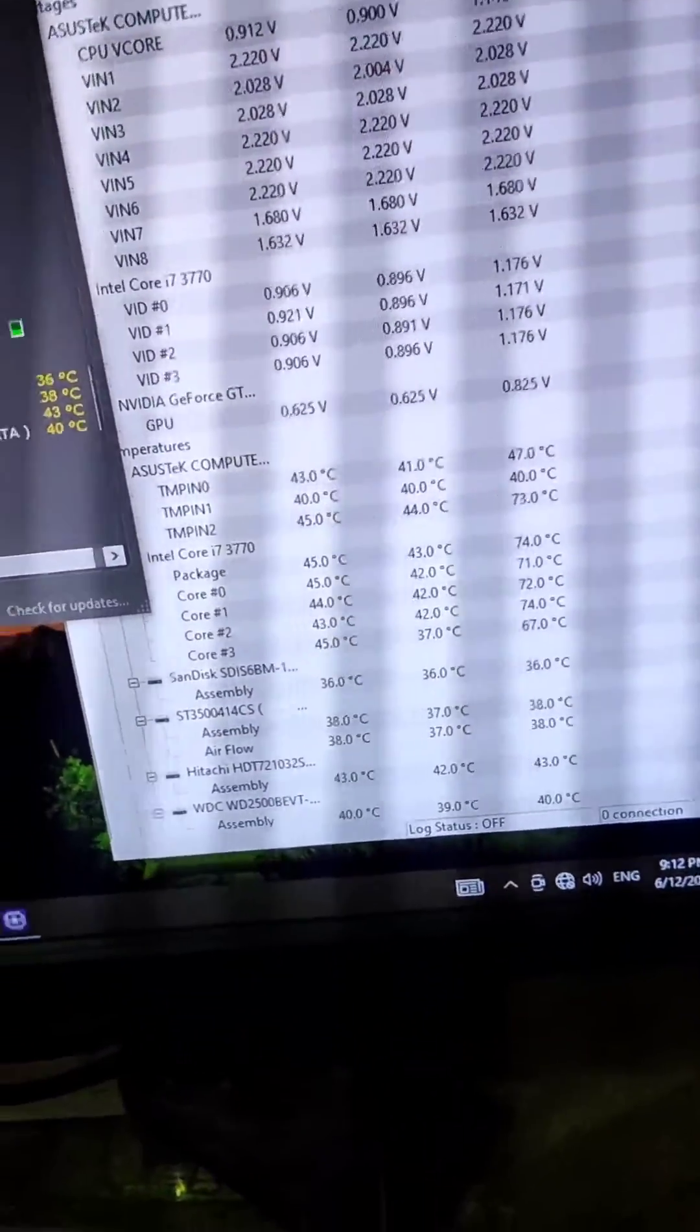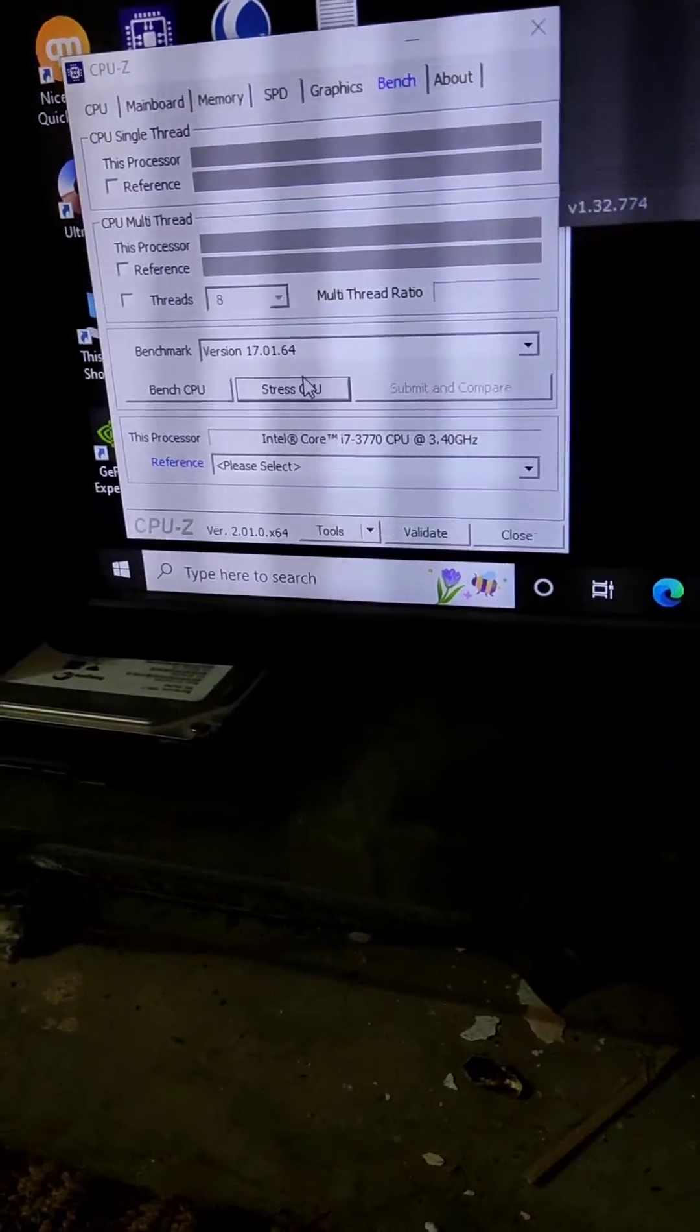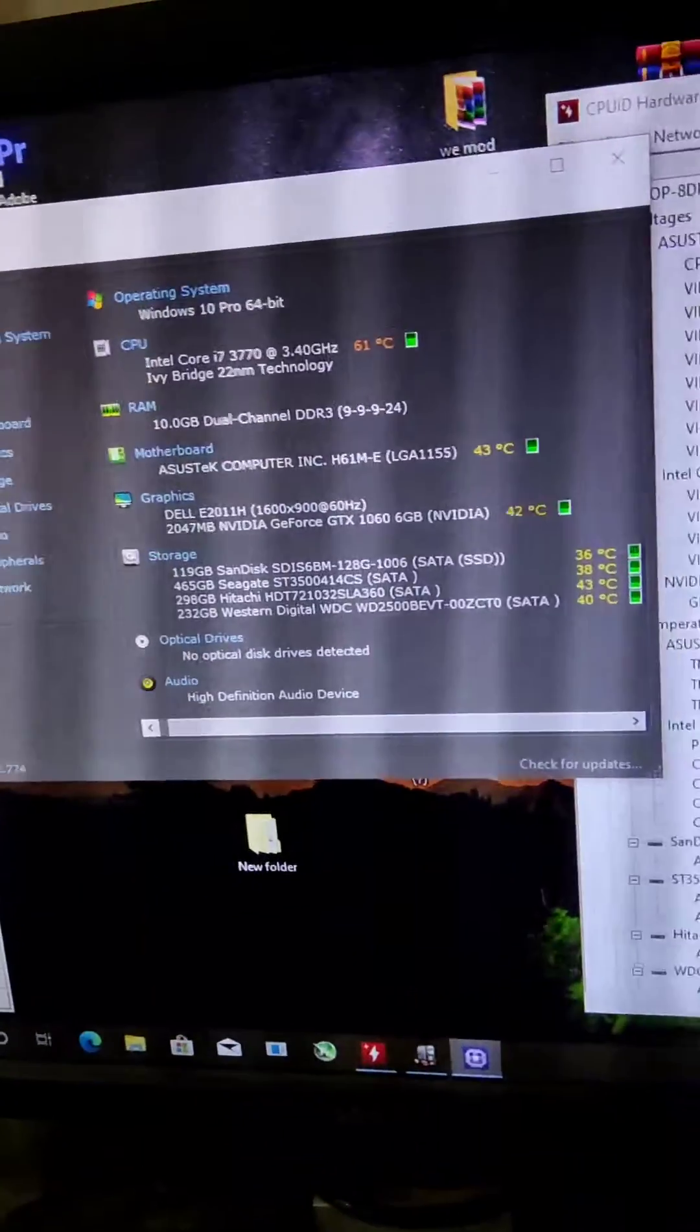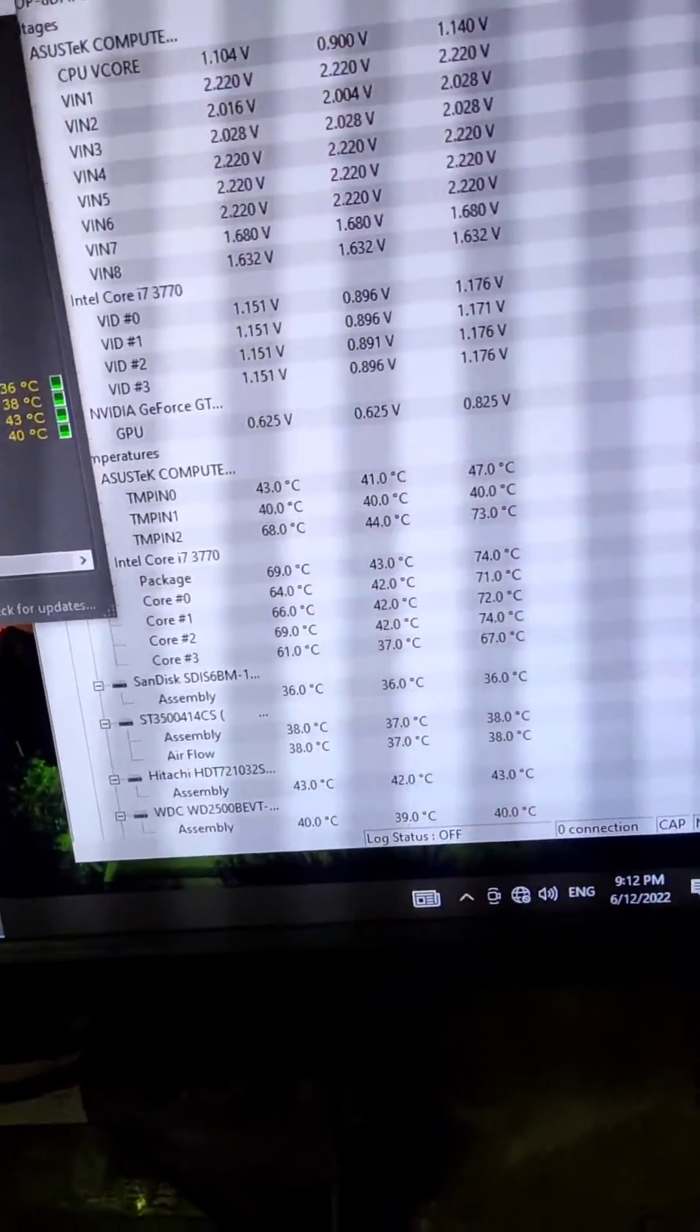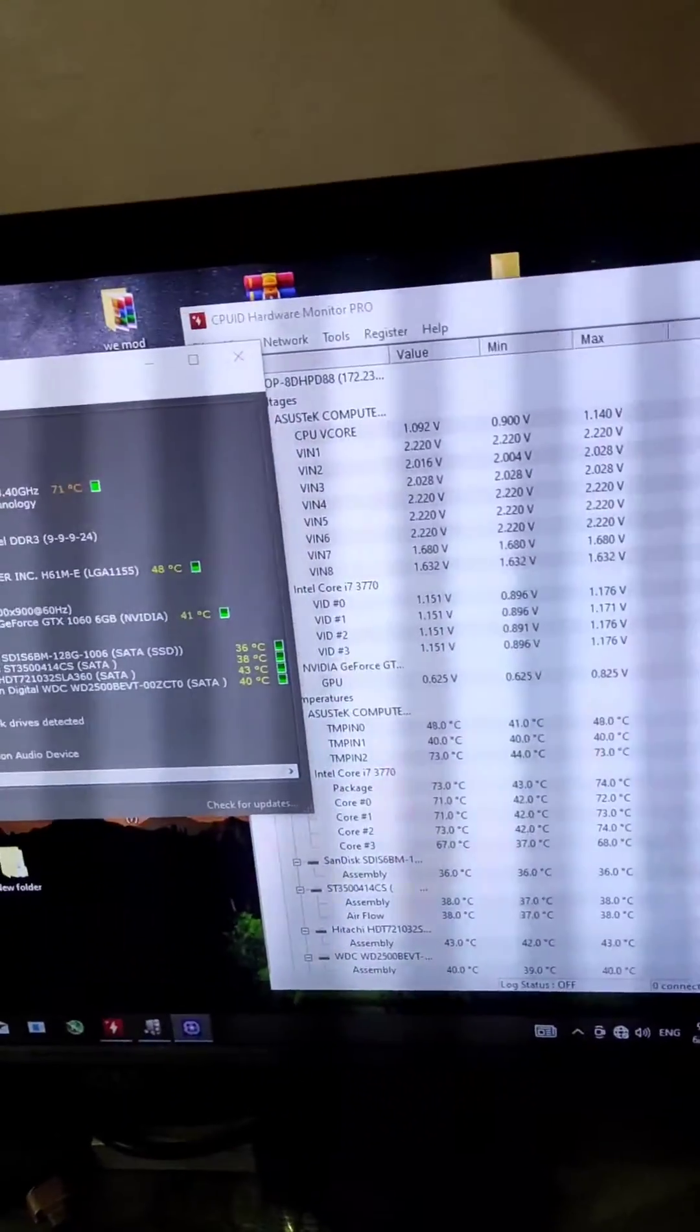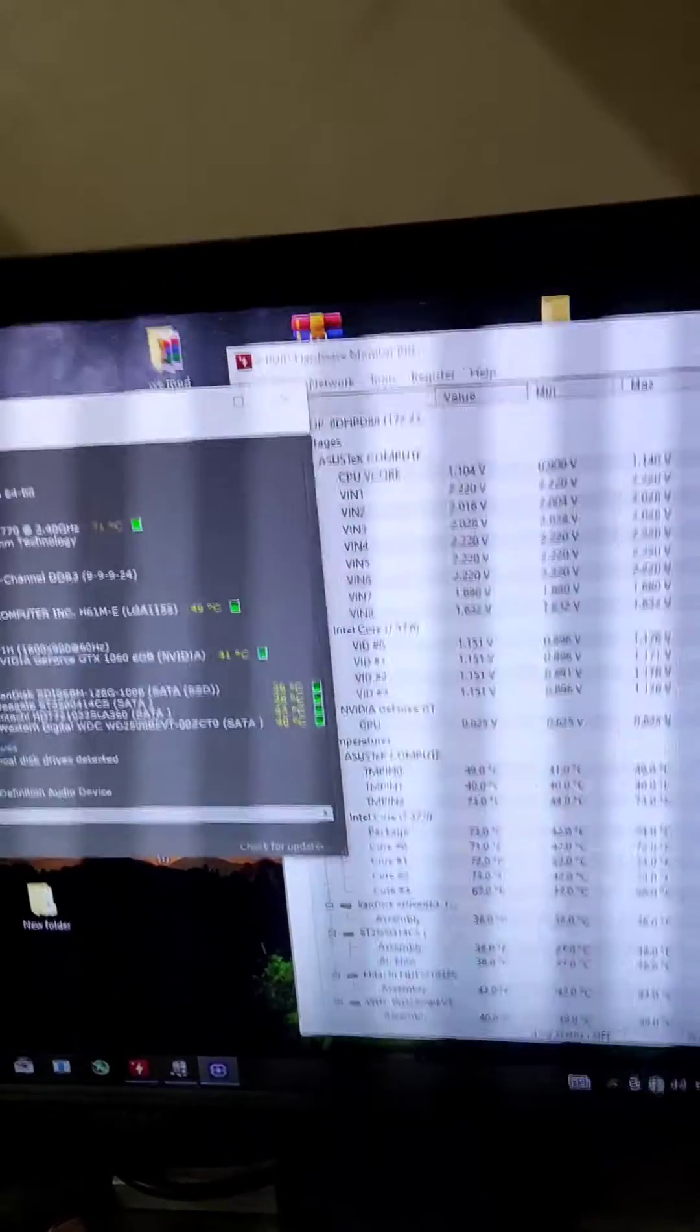Now I will start the stress test. I started and it directly moved up to 61, 65. That's the temperature with this HF 400 cooler. After some time the temperature rises up to 71.